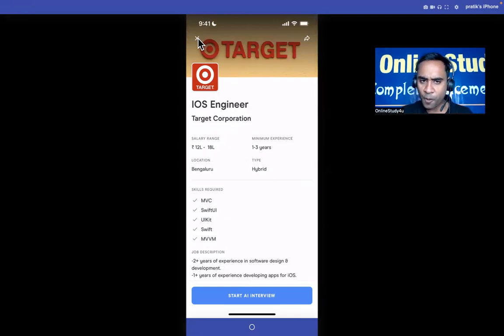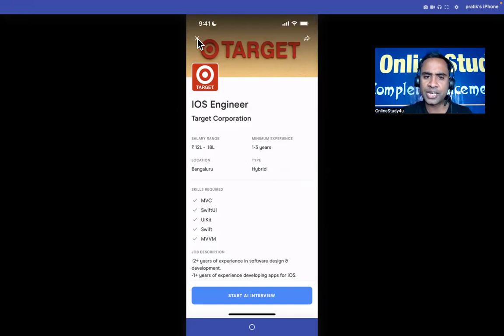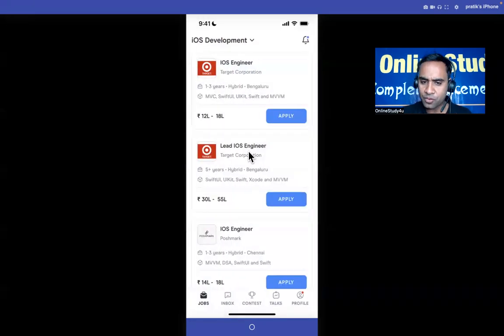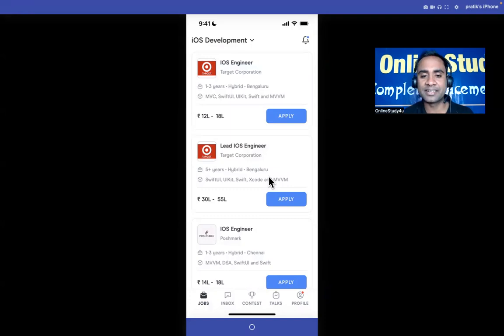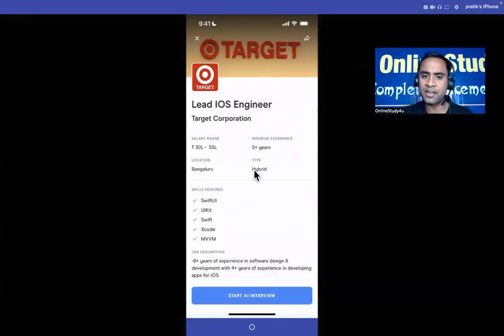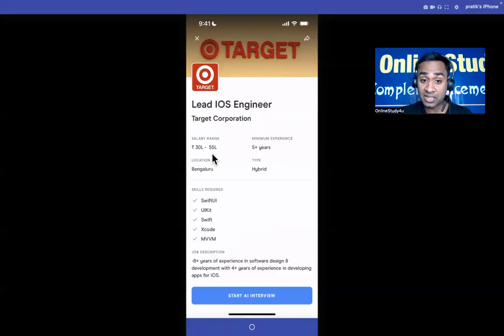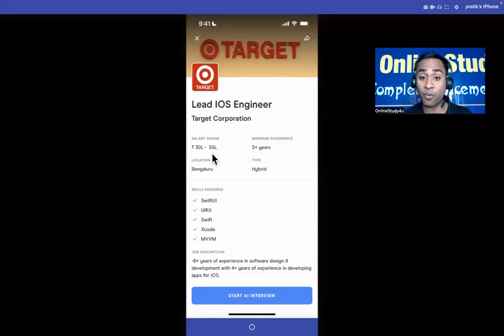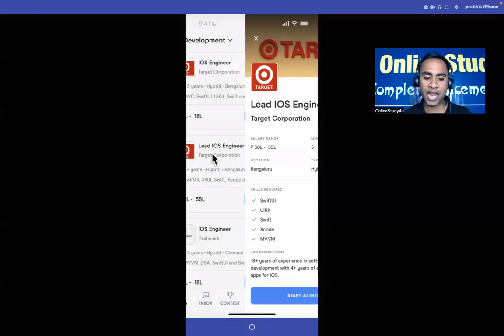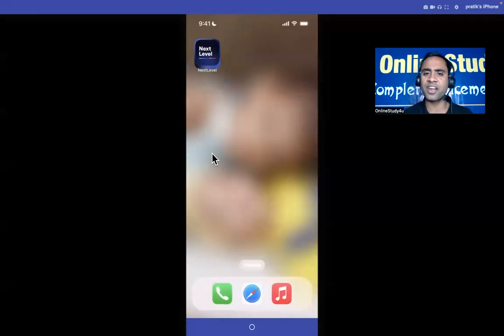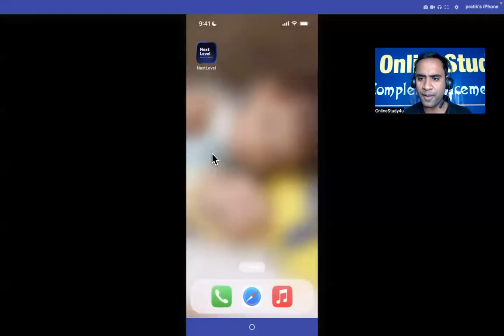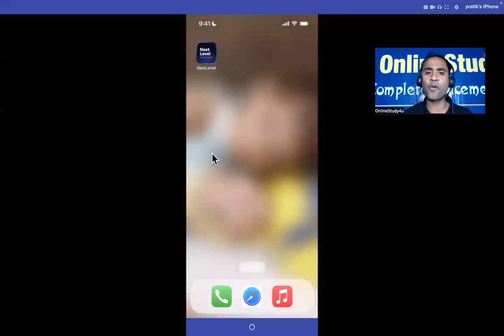Friends, jobs are there, the only thing is you need to know how to find out these jobs and how to develop those skills. Again you can see Lead iOS Engineer - here you can see the package 30 to 55 LPA for five plus years of experience.